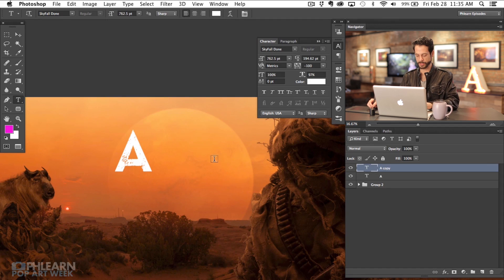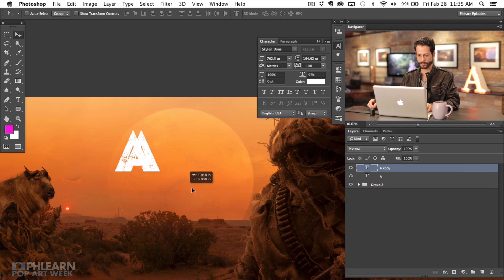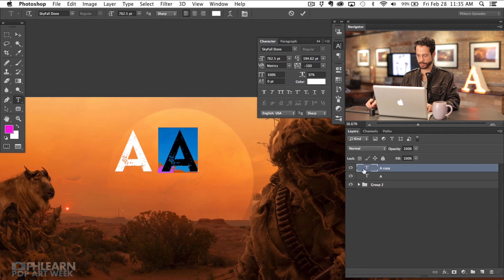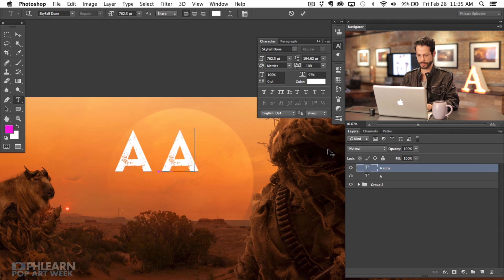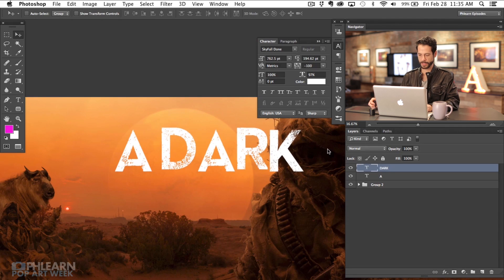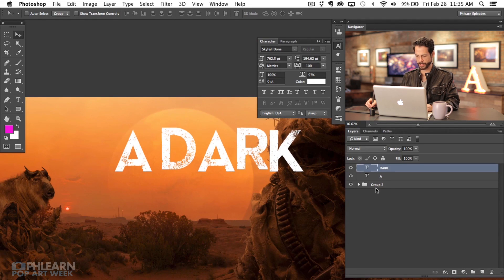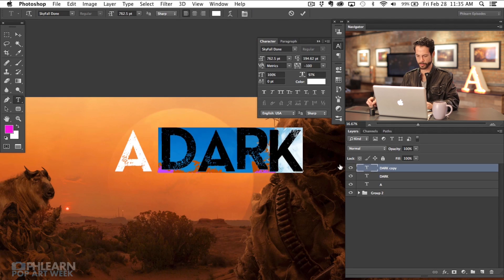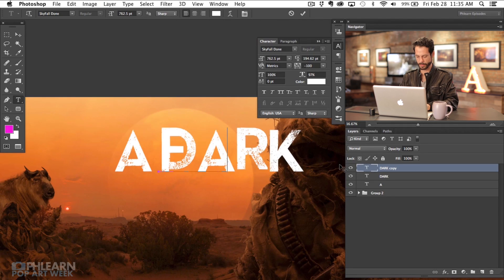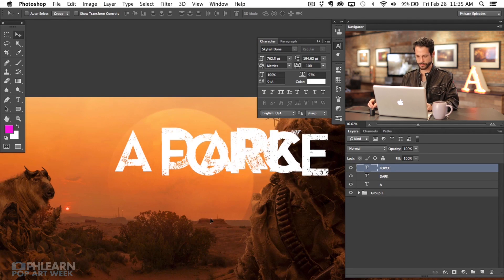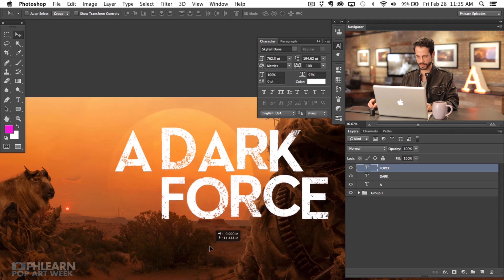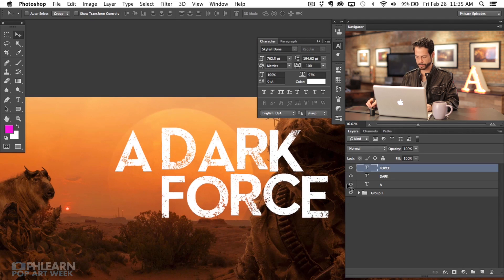I'm going to hit Command J and move this over, double click on it, and type D-A-R-K, then hit Command Enter. So that's 'dark.' Then I'm going to hit Command J on this again, double click, and type 'force.' So that's exactly what we want — a dark force.